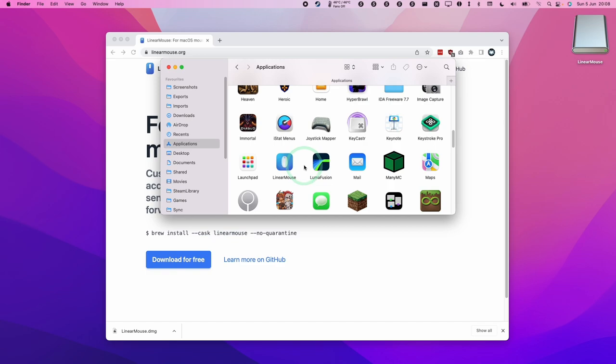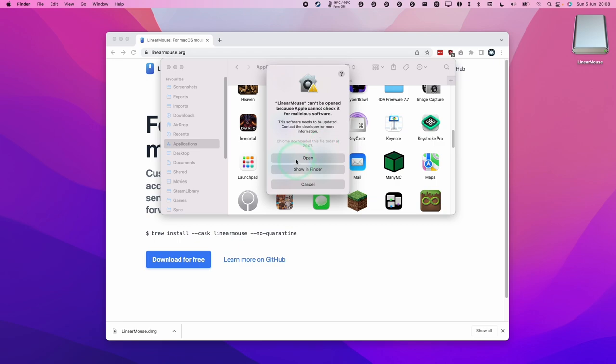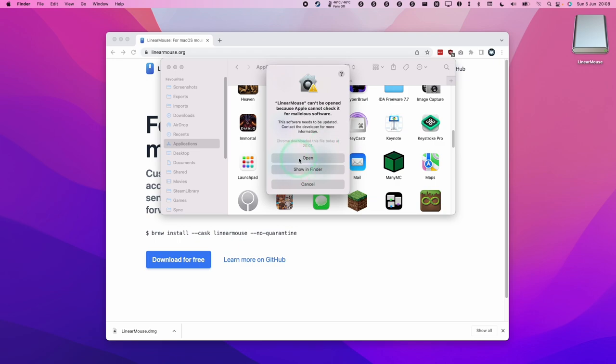Then we're going to hold down the Control key on our keyboard and click on Linear Mouse again. We're going to press Open here and that's going to bypass Gatekeeper so we can open it manually.